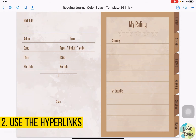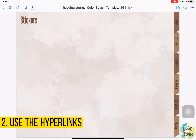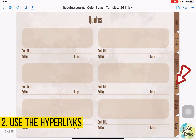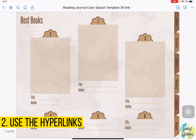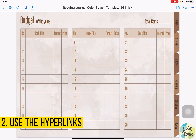They're all linked to a new page. When we want to go back to the library, we just need to click the tabs on the right side. We click the library tab and we'll go back to library one. If we want stickers, we click the stickers tab. You can put all the stickers you want to use on this page. There are also tabs for quotes, ranking, check-in, and budget. These are all the hyperlinks in this PDF file.